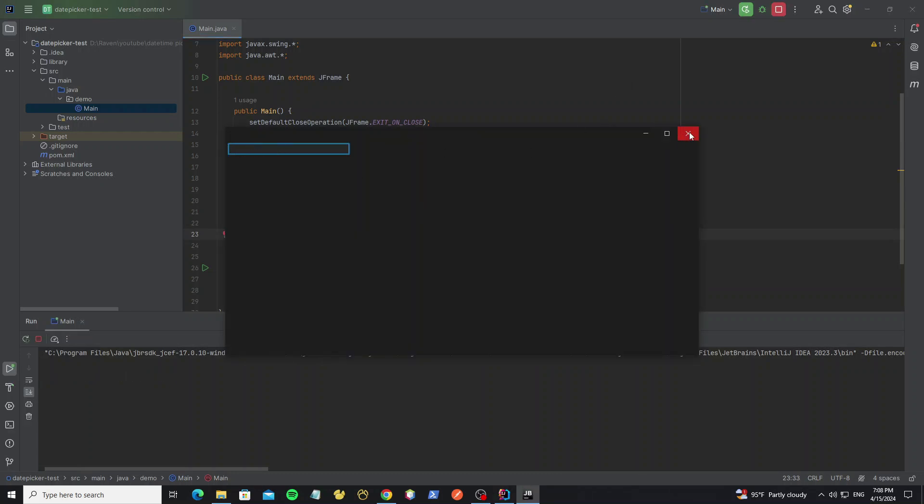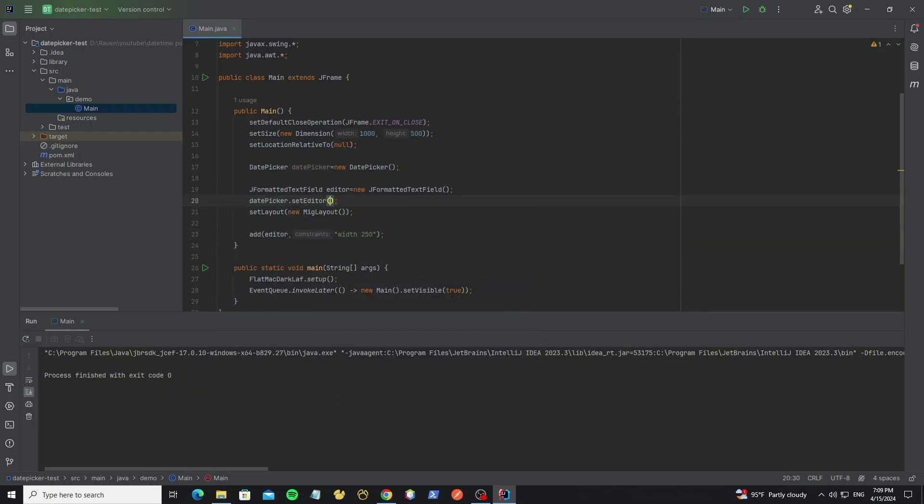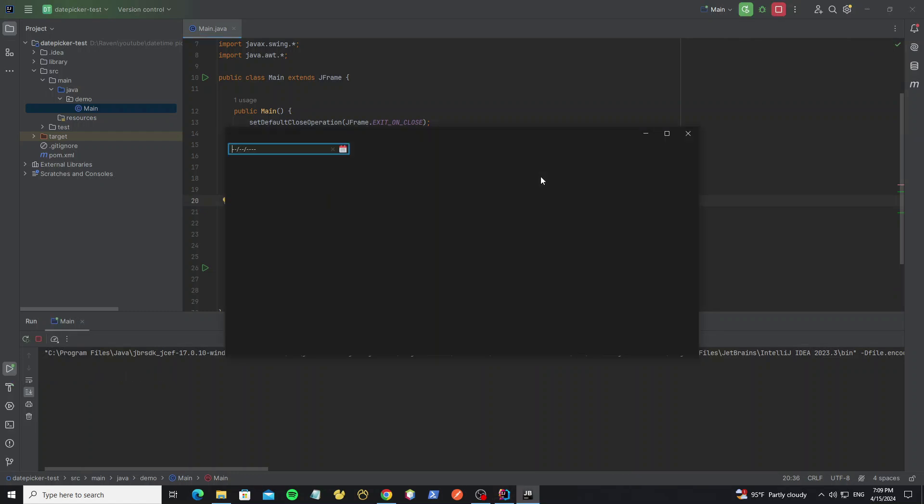Next we set this editor to the date picker by using method setEditor in date picker object. Here now we have the date picker component and we can edit the date in editor text field.